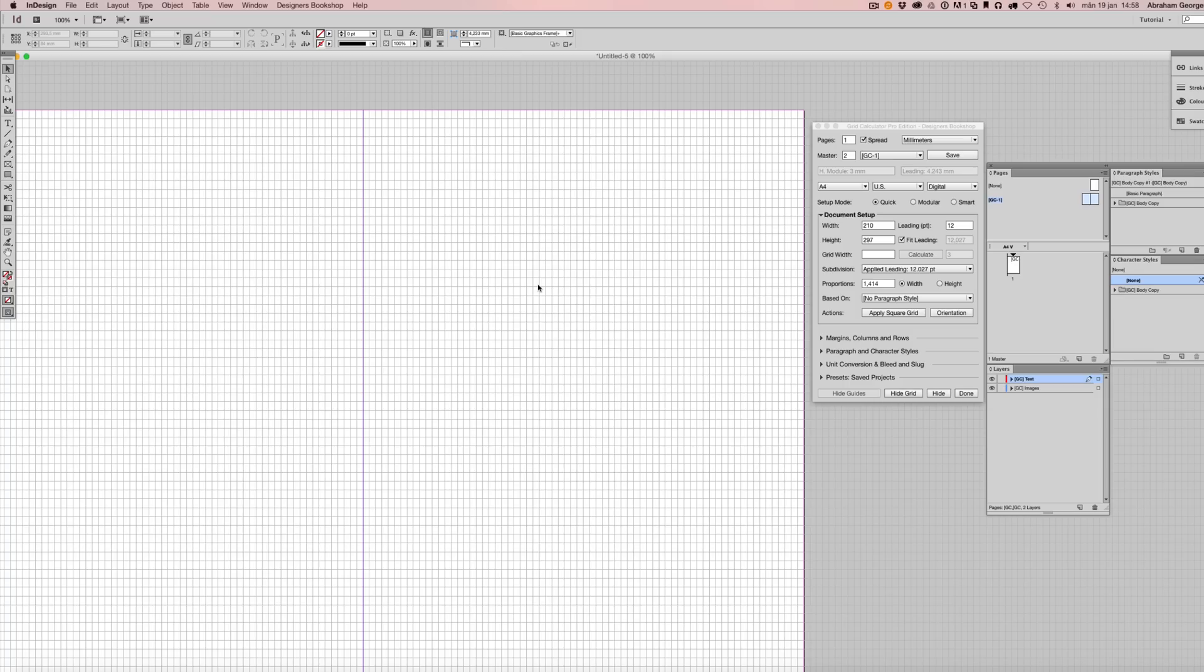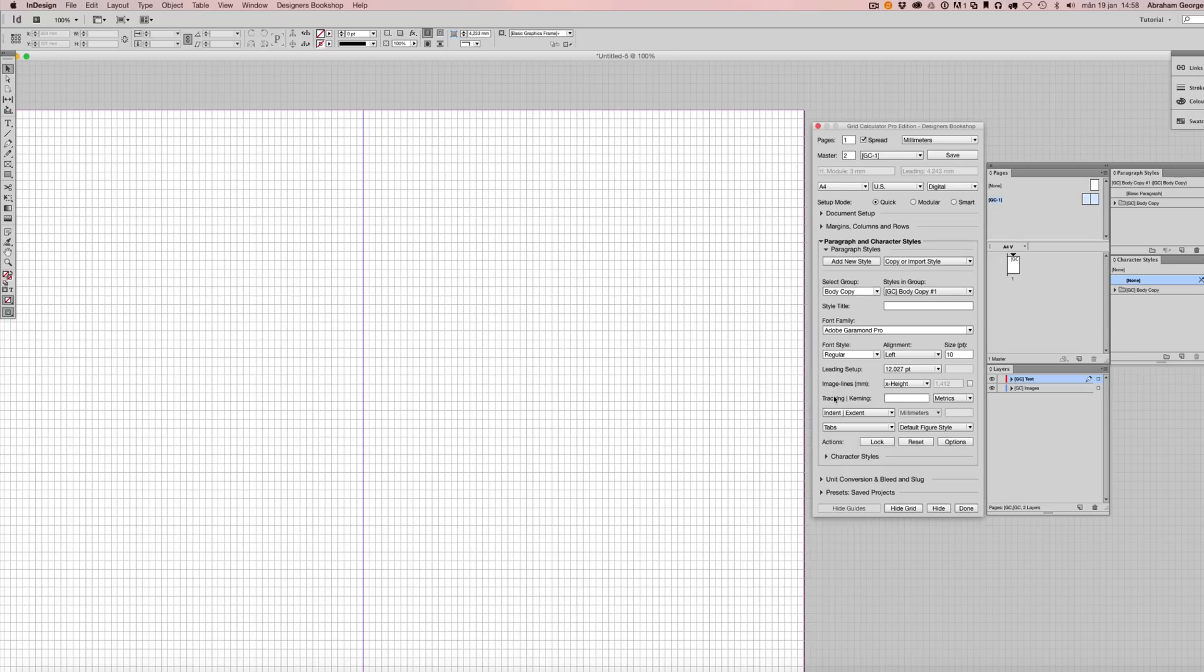In order to achieve beautiful layout, you have to consider the content because the content will affect the overall layout. In the paragraph and character style section, there is something called image lines. This feature helps you